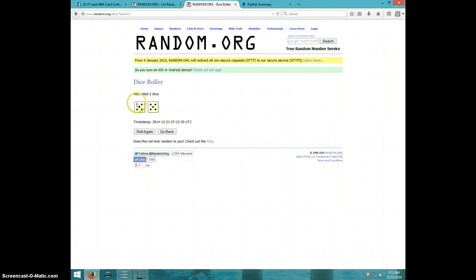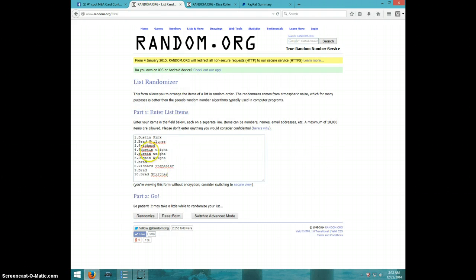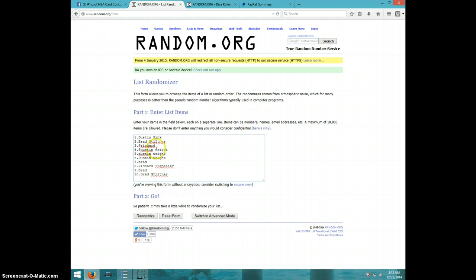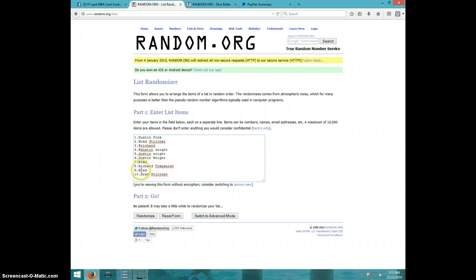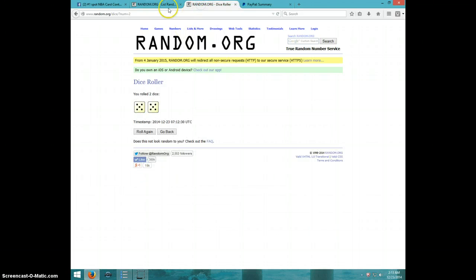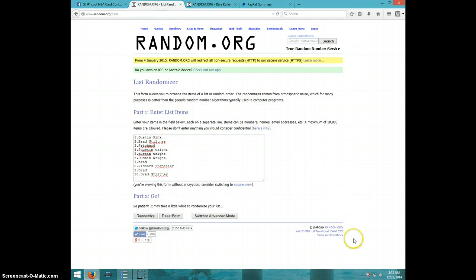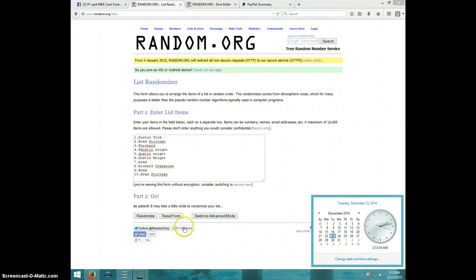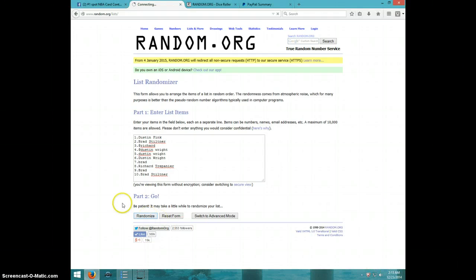Alright, anyway, we're going ten times. Dustin, Brad, Richard, Dustin. Right, the first Dustin is Dustin Fink, then Brad, Richard, Dustin Wright for three, Brad, Richard, and Brad for the last two. Remember it's first and tenth place each get two spots. Ten times, it's 2:13, good luck.